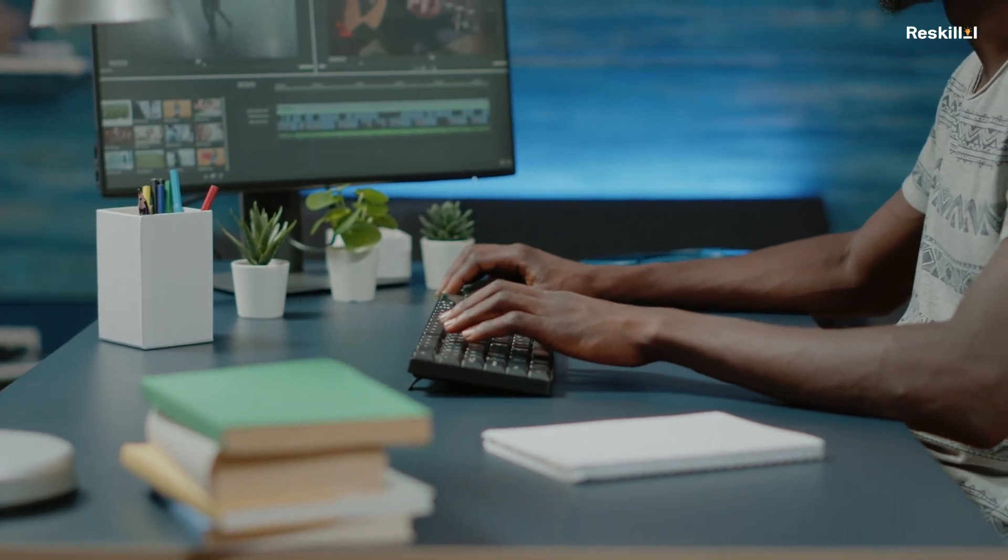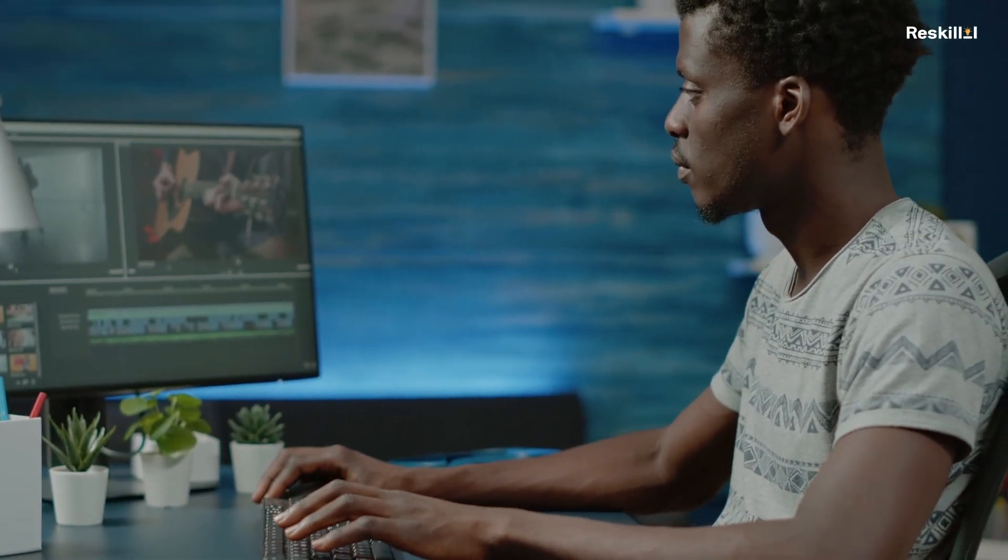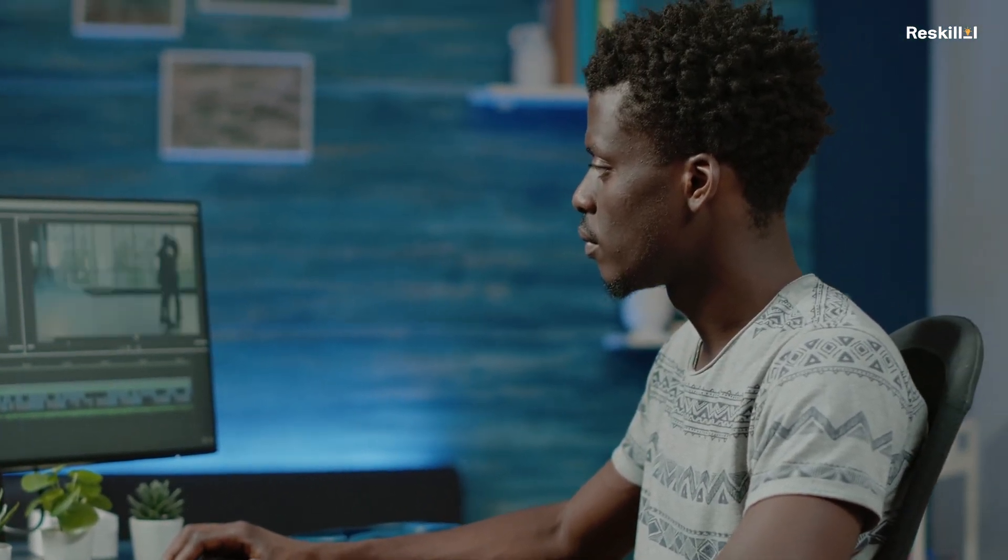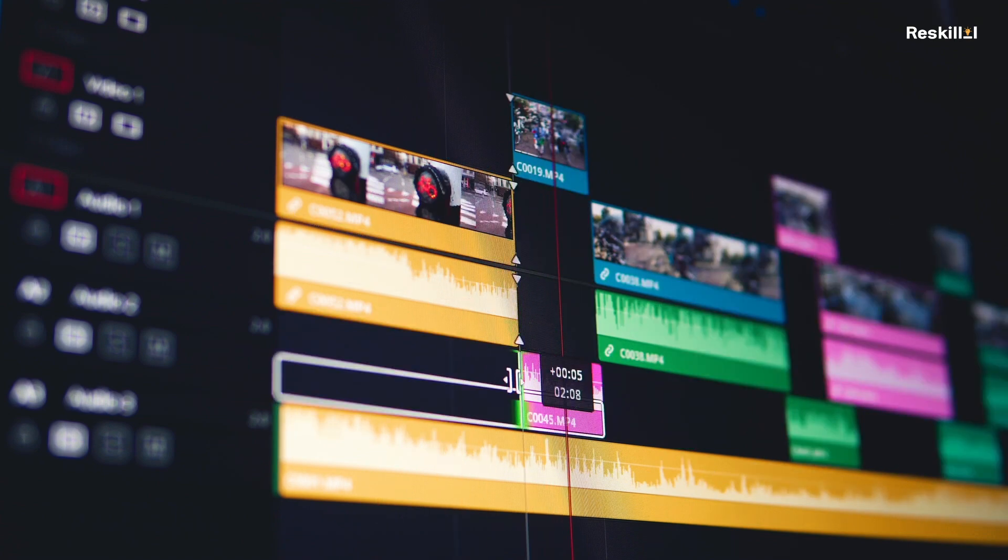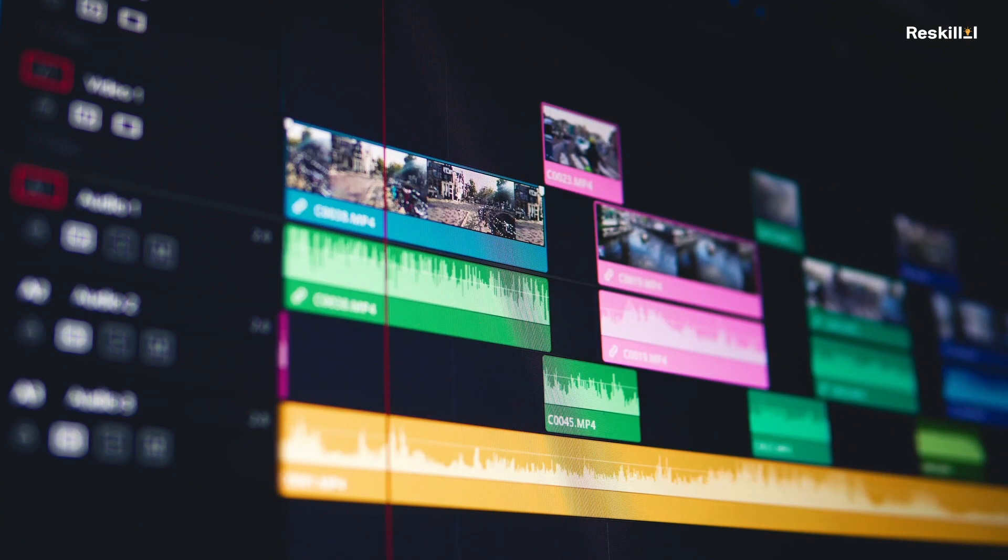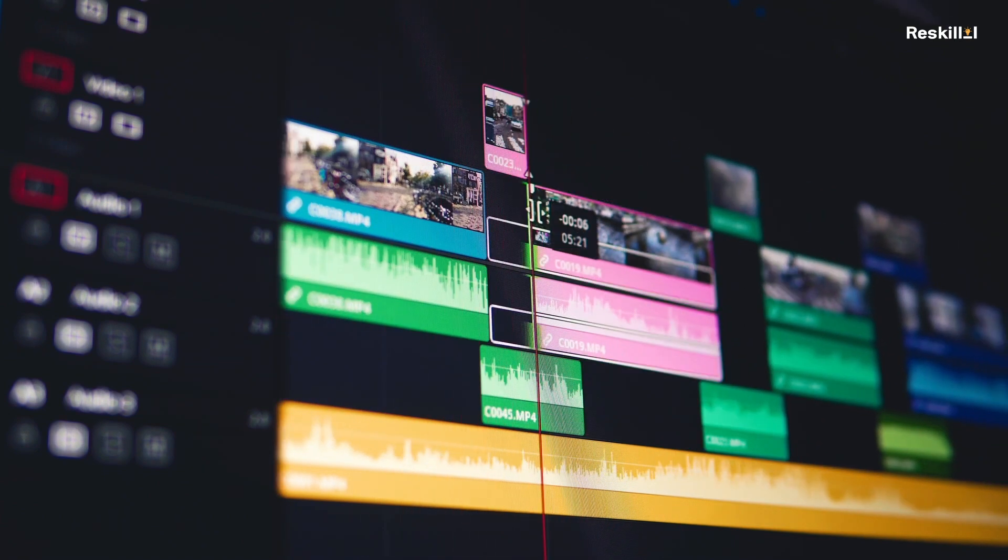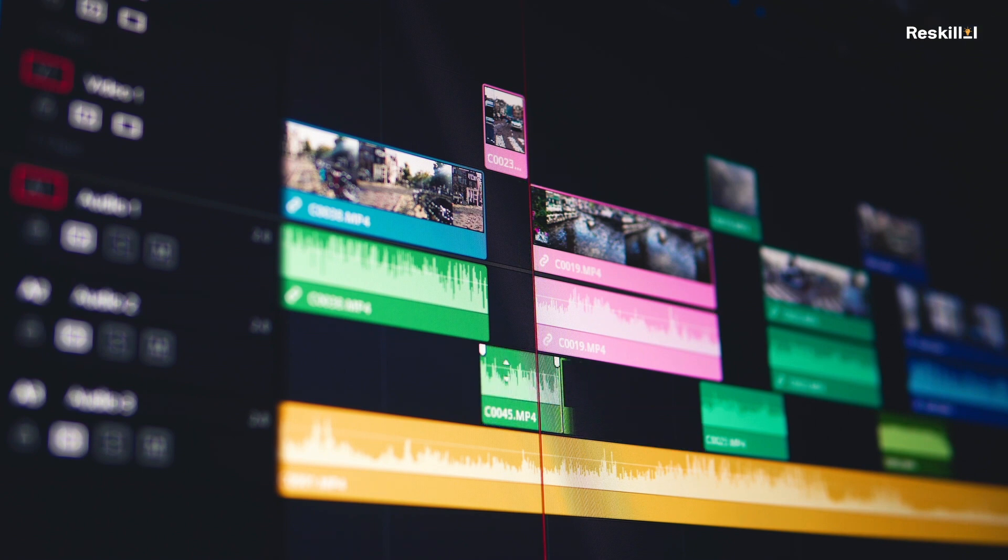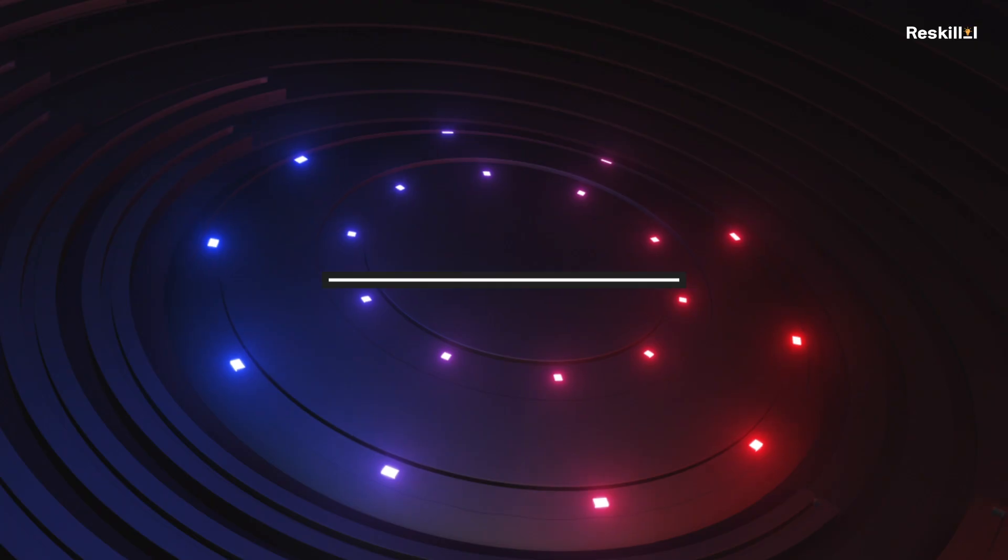Today, we're diving into the best free video editing software available on these websites. Whether you're a beginner looking to start editing videos or a seasoned creator on a budget, these tools offer powerful features without breaking the bank. Let's explore them.